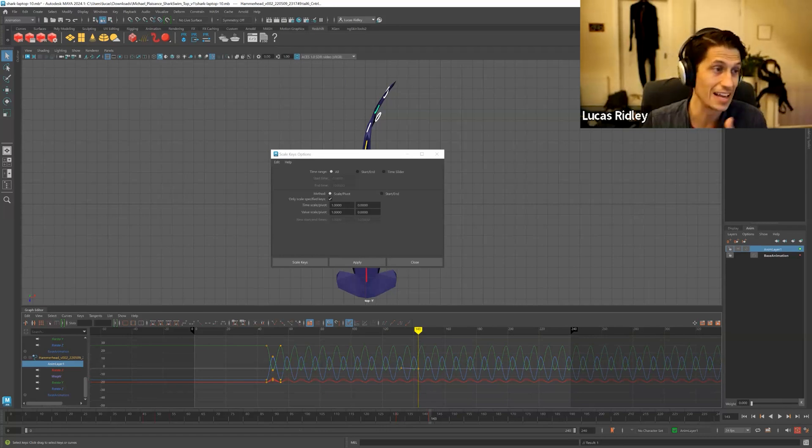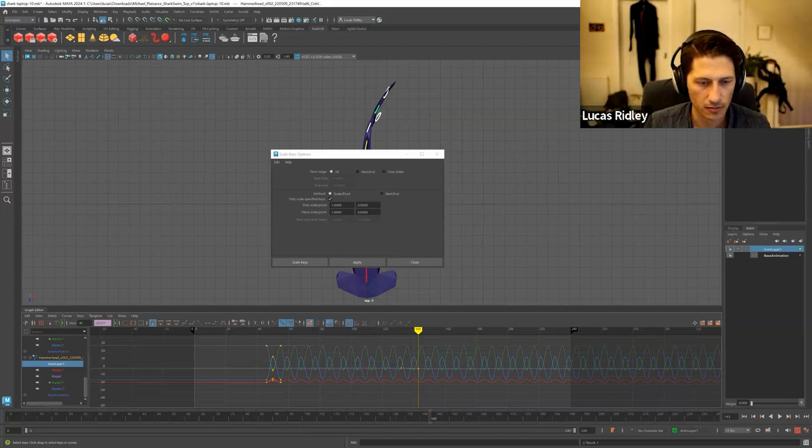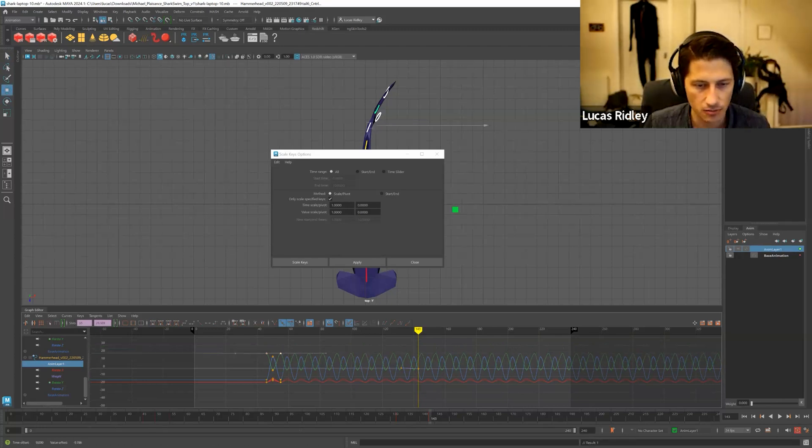So when I, if I, if and when I need to go make change, I'm like, oh, easy. Like I can change the entire cycle. Boom, done.